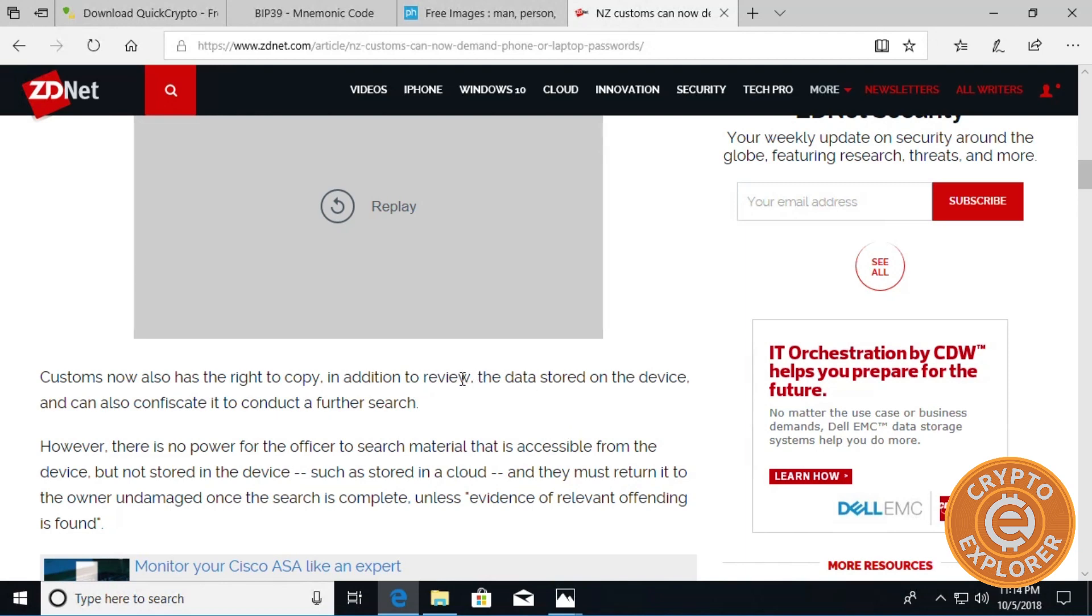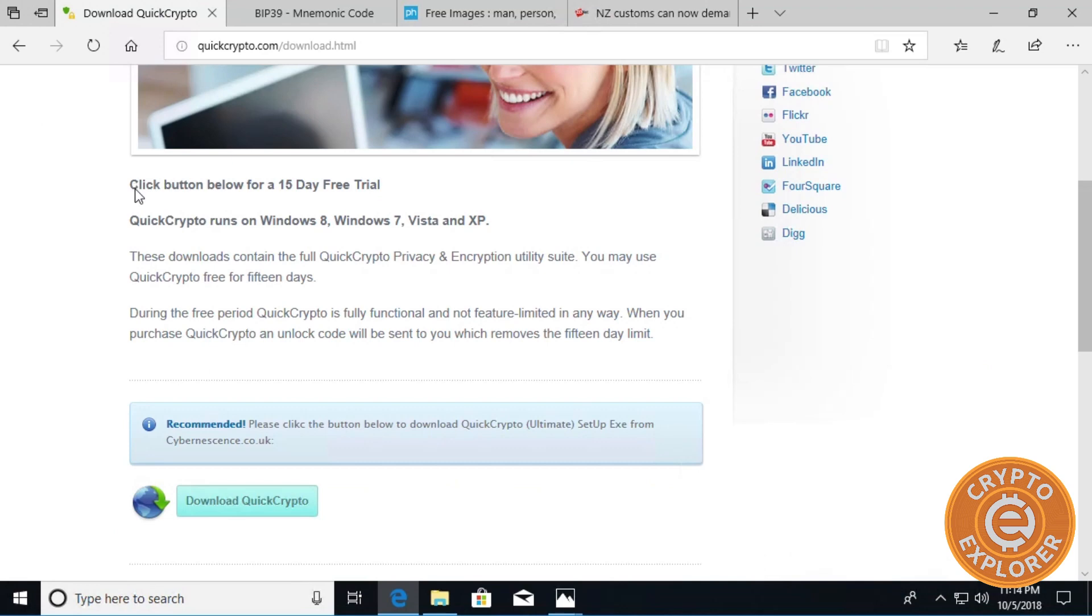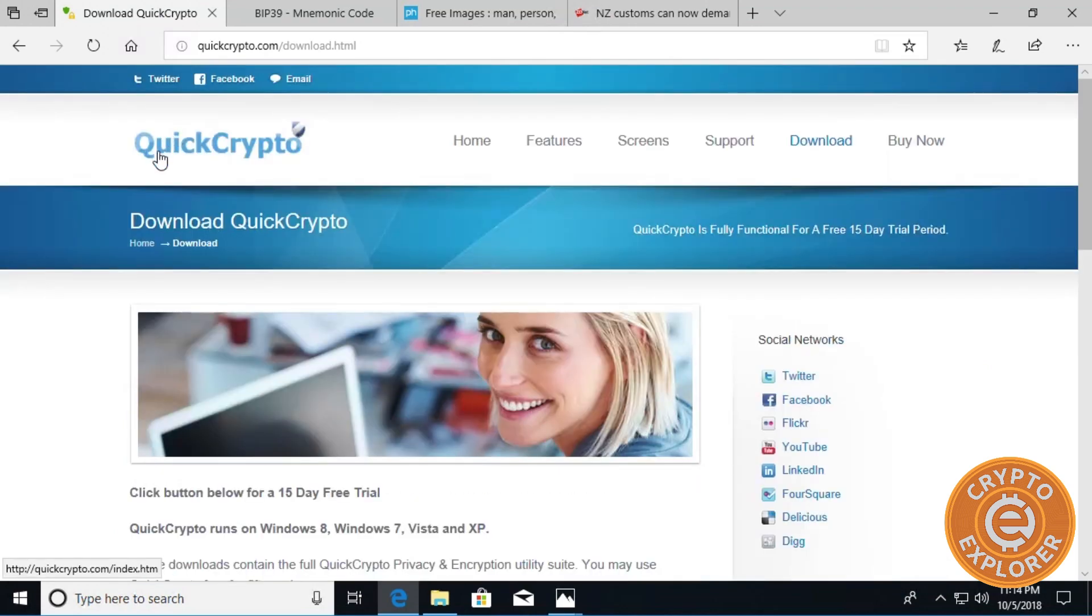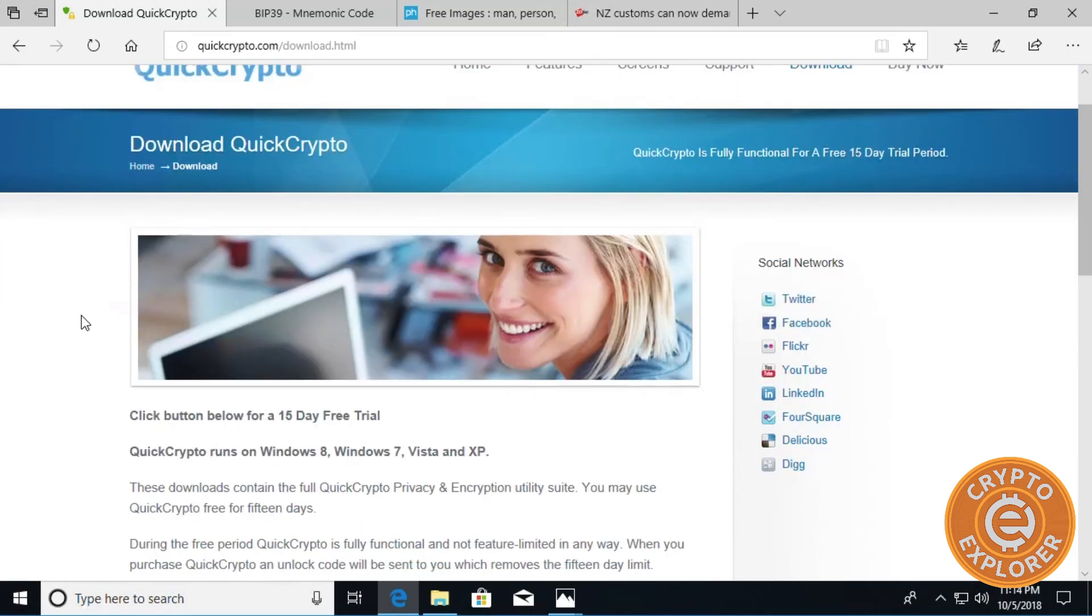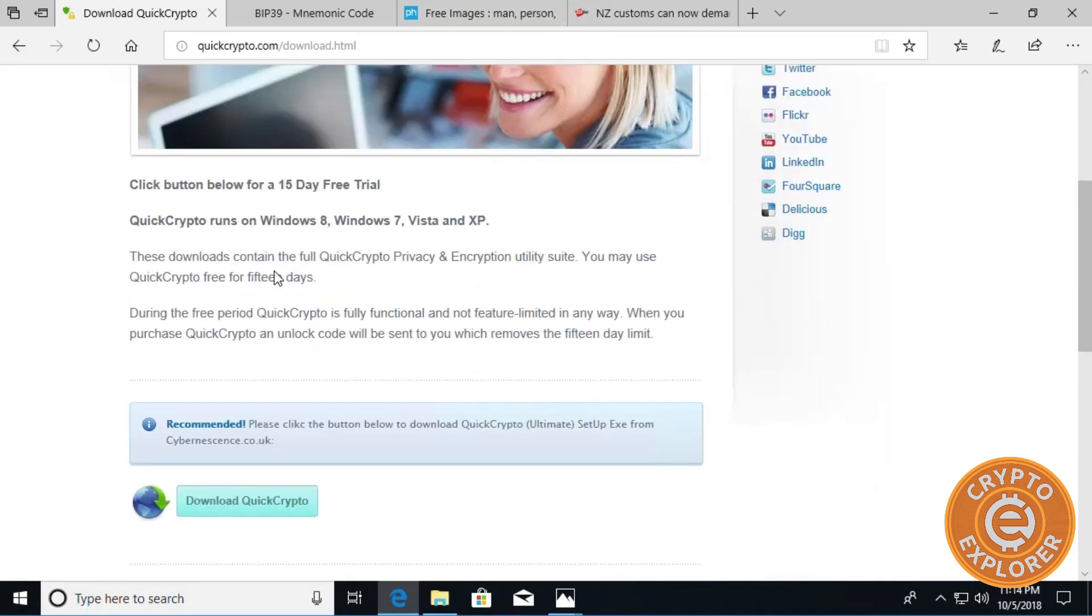Reading this article just got me thinking - how can you hide something in plain sight? And then I'm reminded about steganography. So let's go here, there's a website called QuickCrypto and you can download their software here.